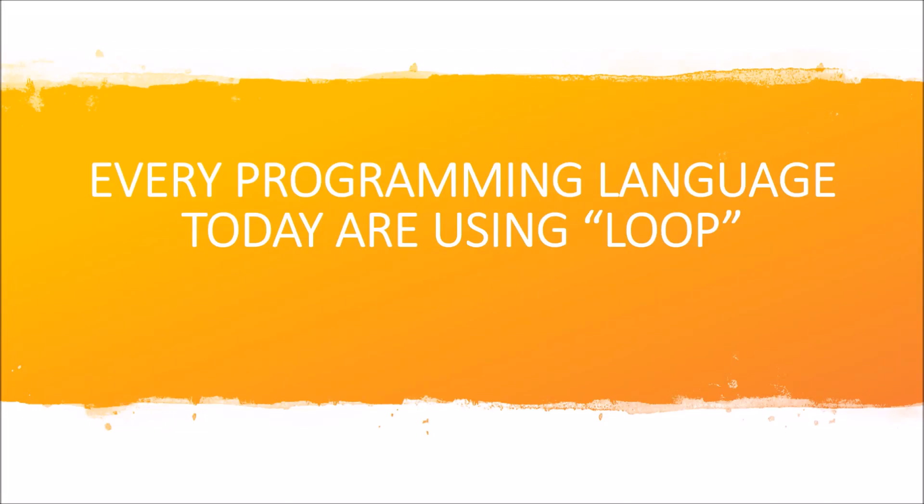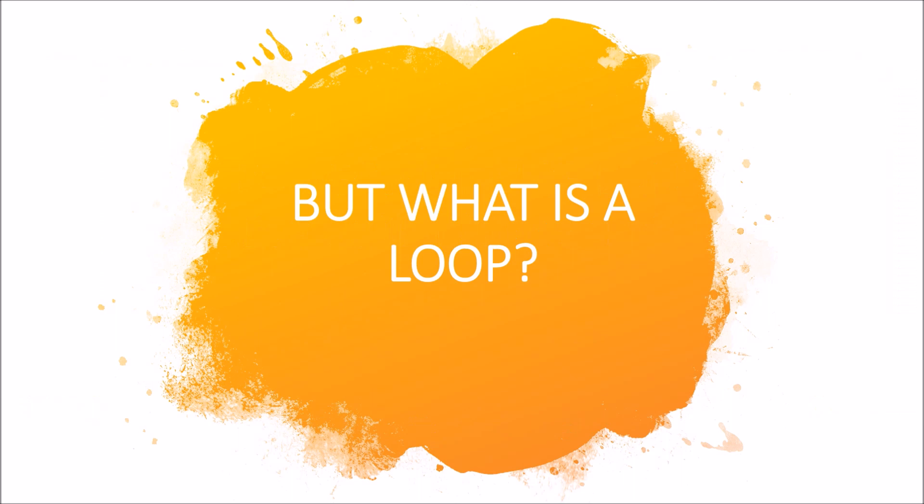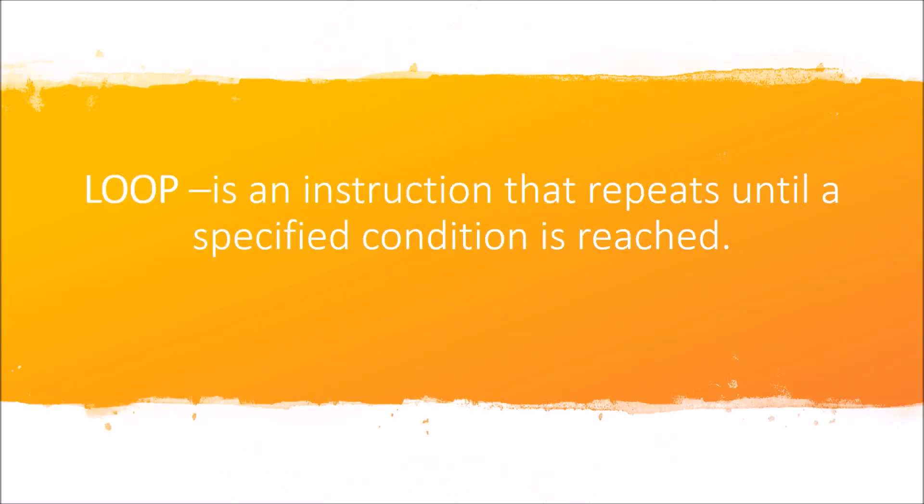Every programming language today is using loops, but maybe you have a question: what is a loop? A loop is an instruction that is repeated until a specified condition is reached.